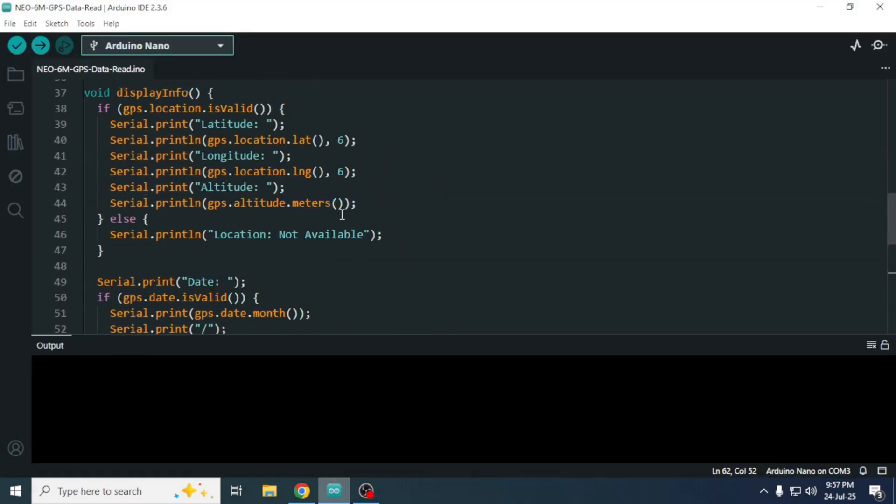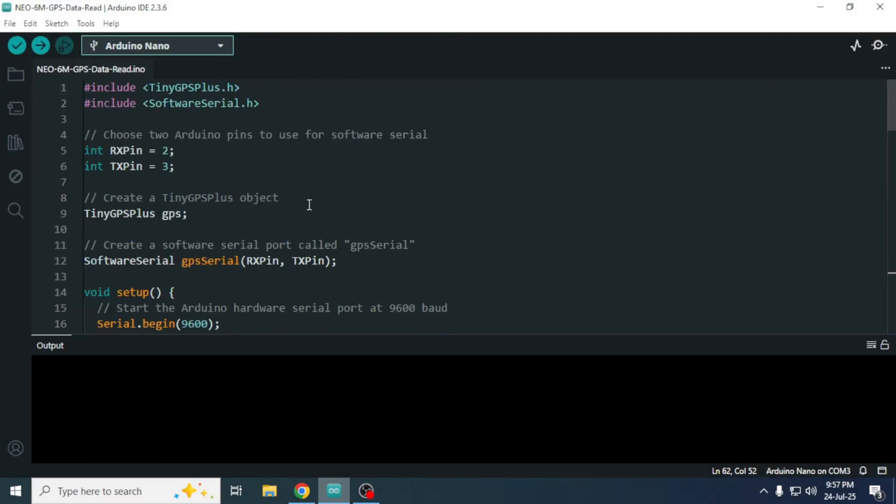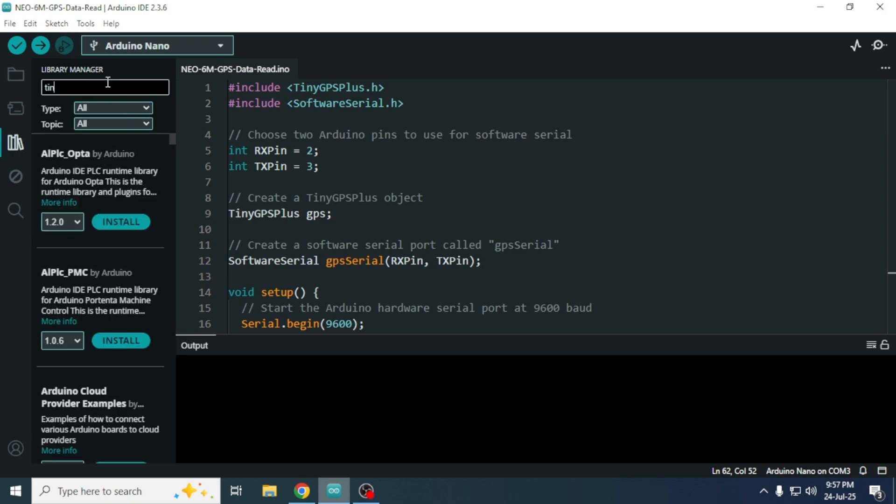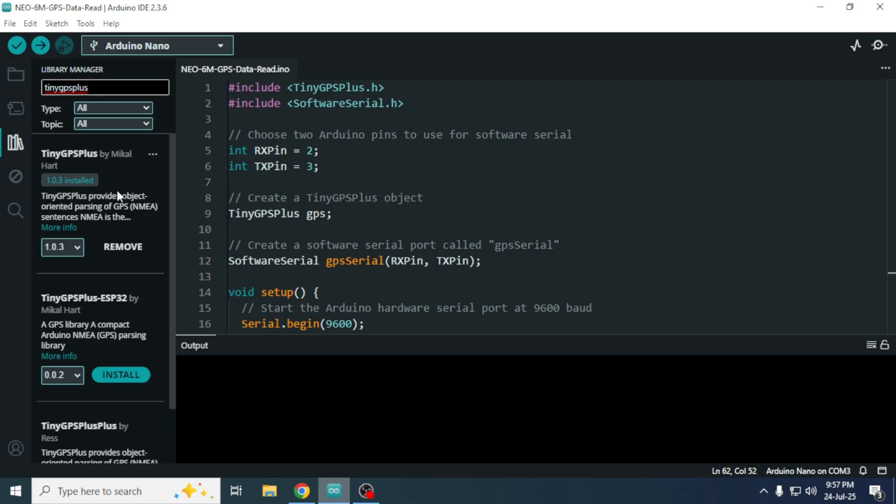Before using the code, we need to install a library. Open the library manager in the Arduino IDE and search for TinyGPS Plus. You will find a library called TinyGPS Plus by Michael Hart.